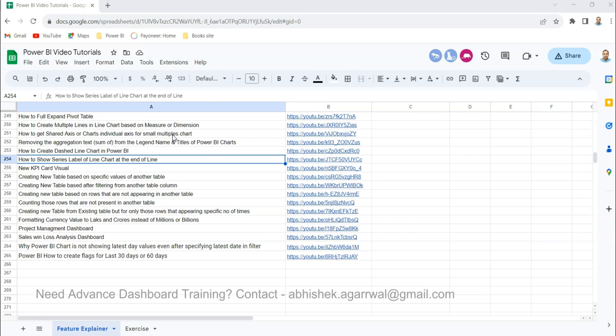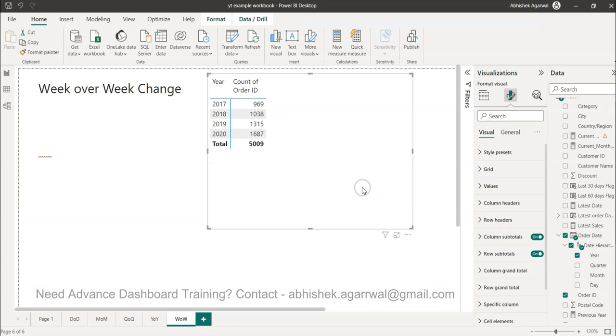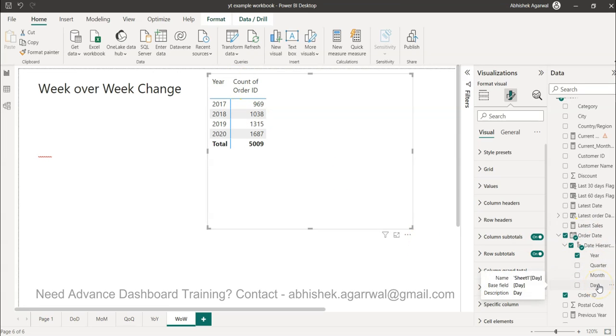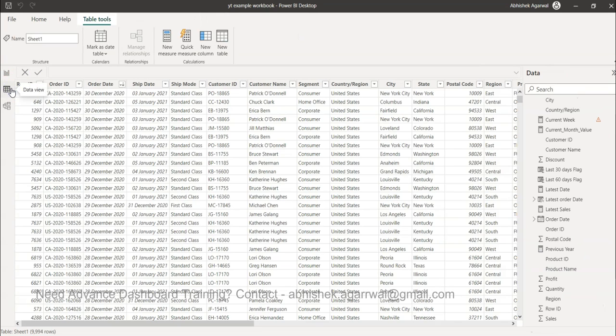All right, let's go back to Power BI. Now we don't have week which we need as part of hierarchy. So what do we do? We come over here in this data and click on new column.